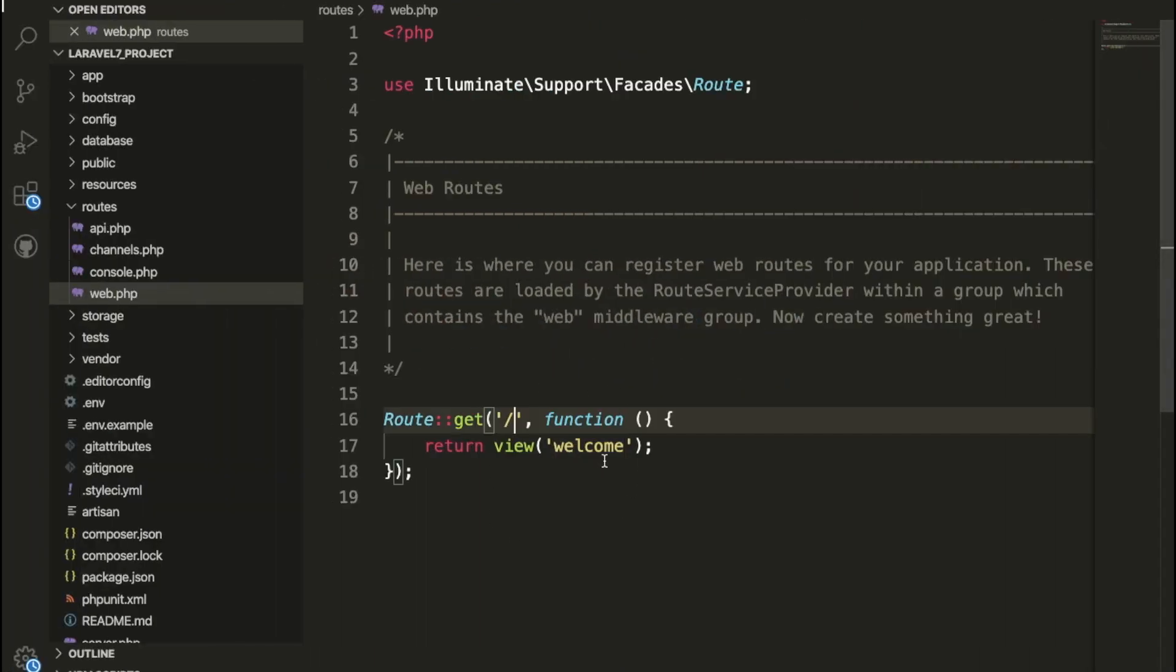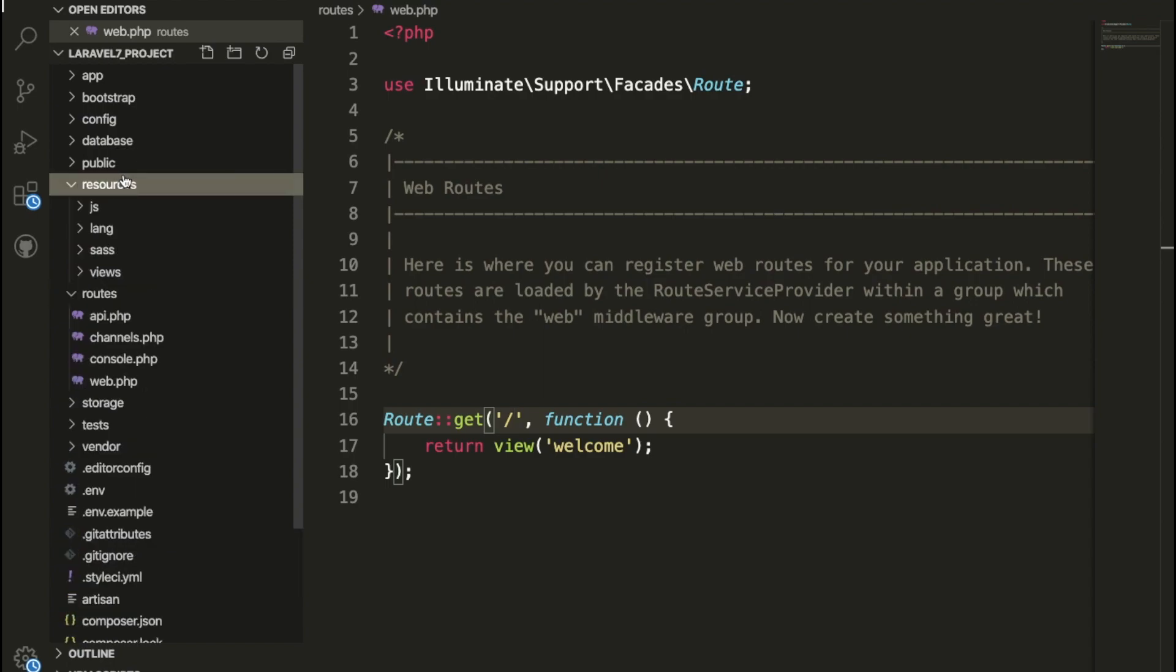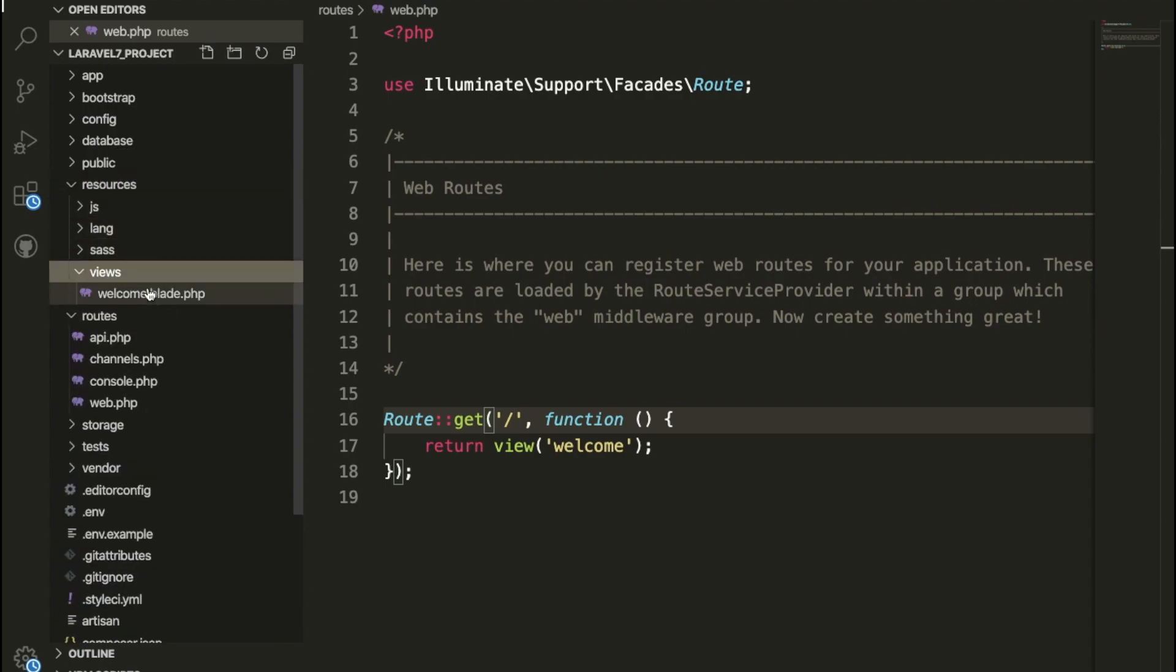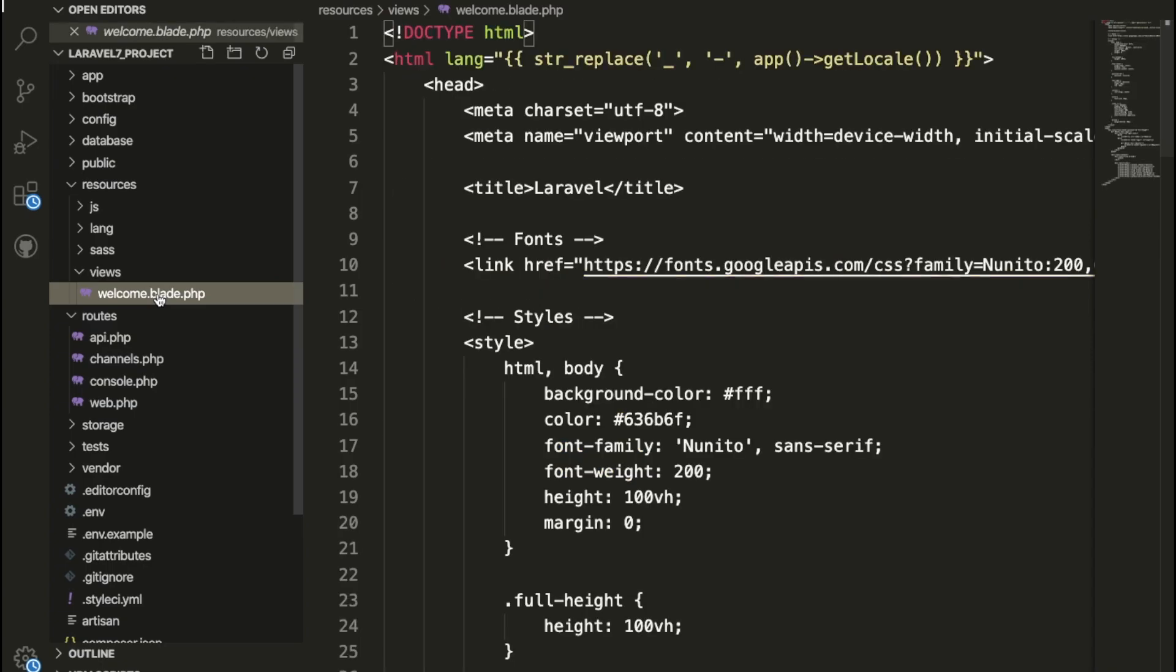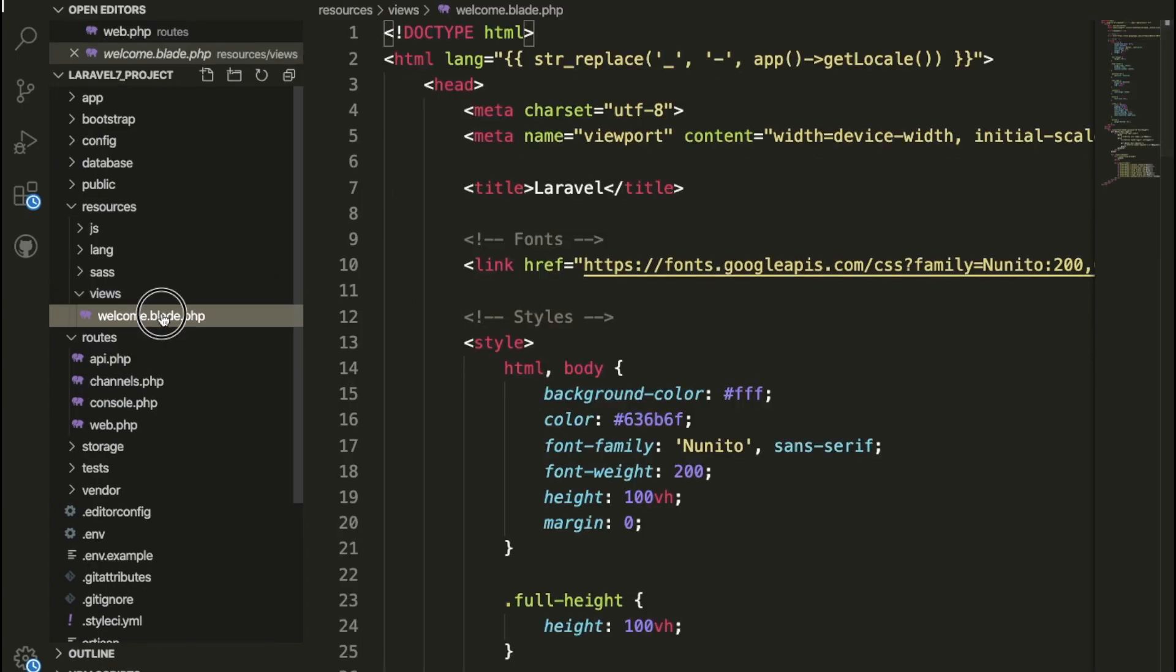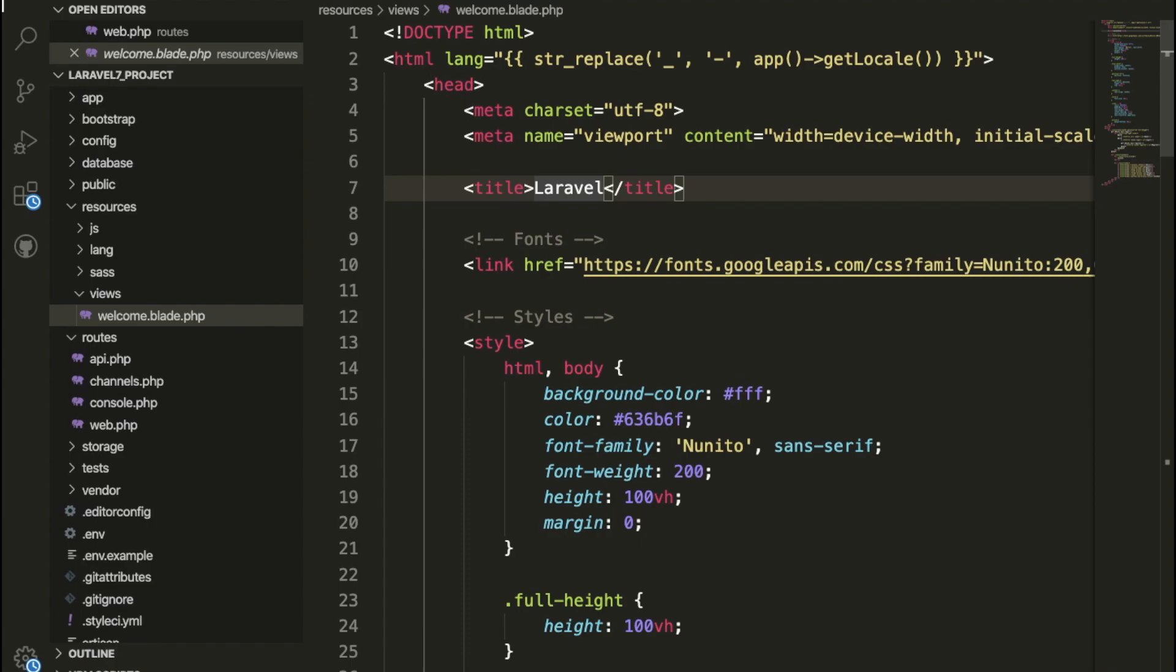Once this is done, I am going to show you where the page is. I am going to go inside the resources, click on the view, and here you can check we have welcome.blade.php. I am going to change here Laravel to Real Programmer.